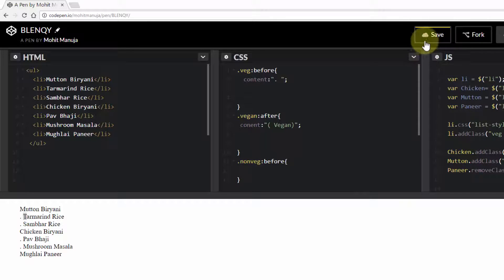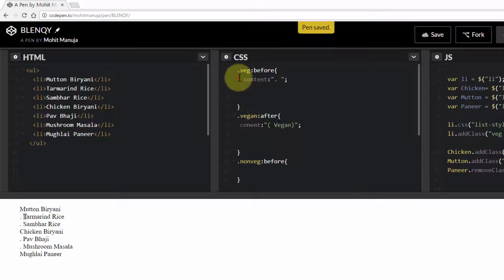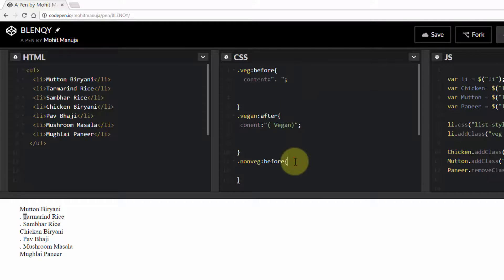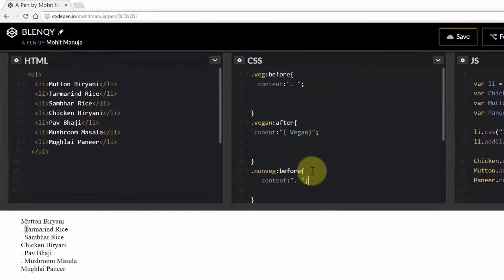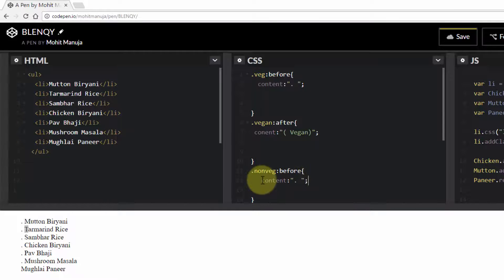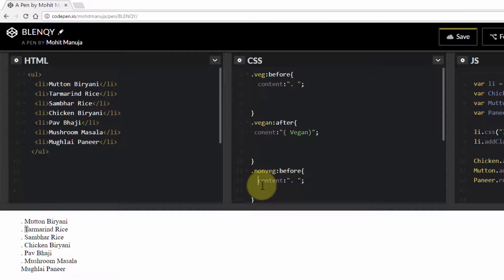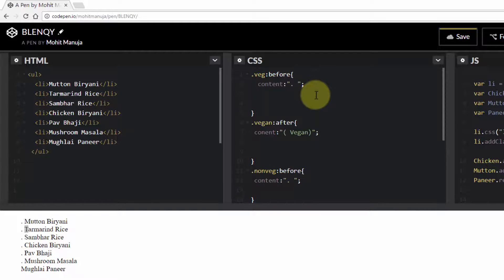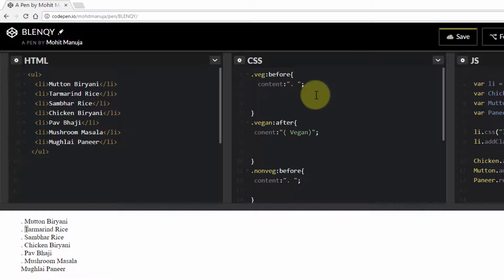I'm going to save it. Similarly, I'm going to copy this from here and paste it out here. Make sense?